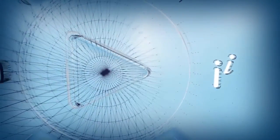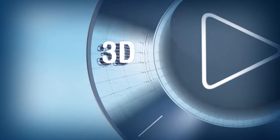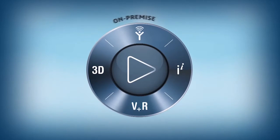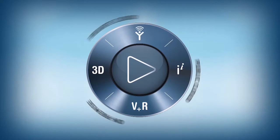Dassault Systems introduced its 3DEXPERIENCE platform, available on-premise, in public or private cloud.